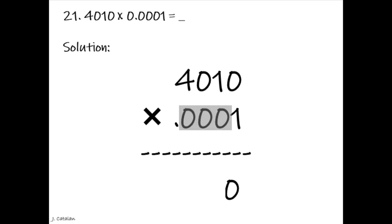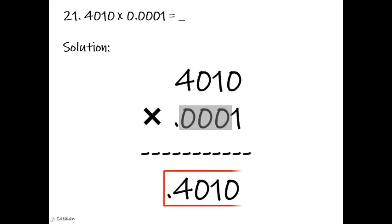Now let us do the multiplication process. 1 multiplied by 0 is 0. 1 multiplied by 1 is 1. 1 multiplied by 0 is 0. 1 multiplied by 4 is 4. Then bring down the decimal point. The final answer is 0.4010 or 0.401.